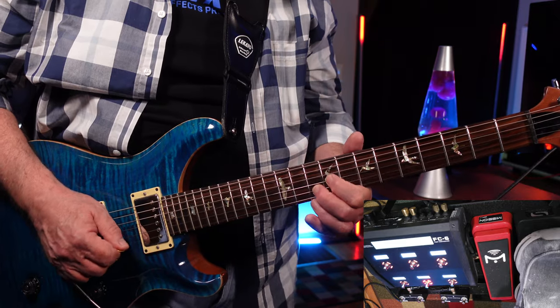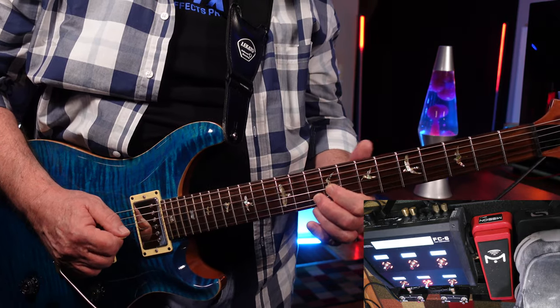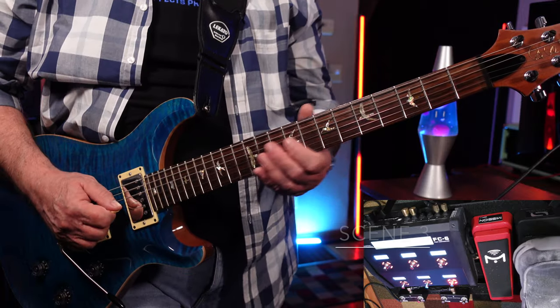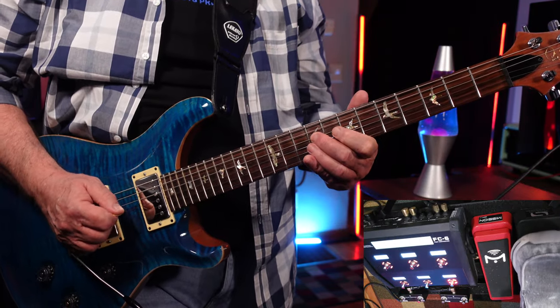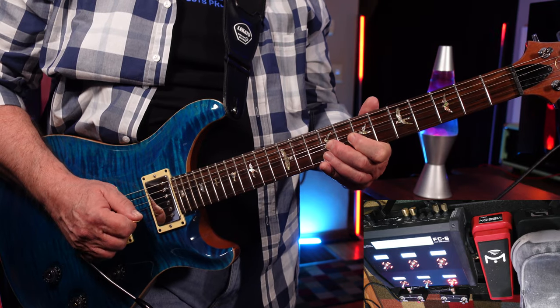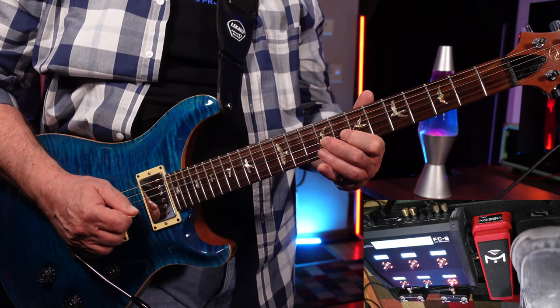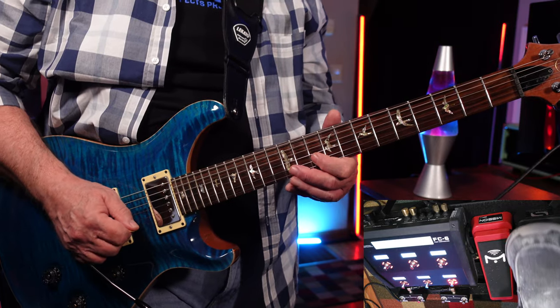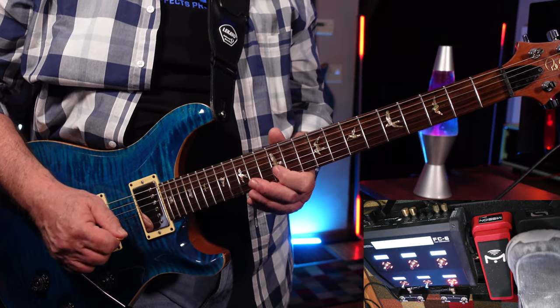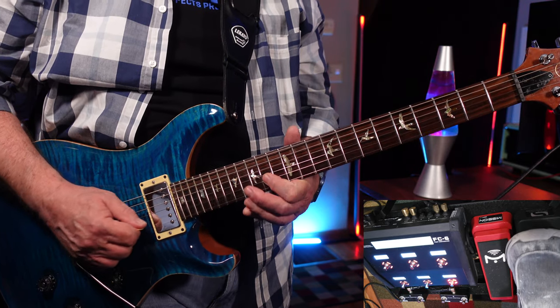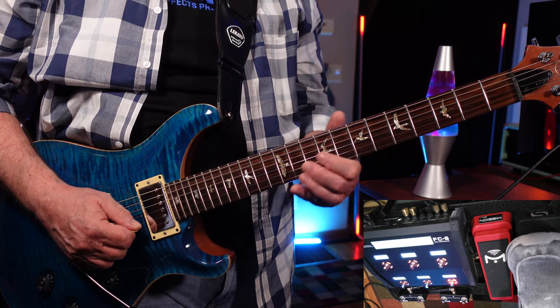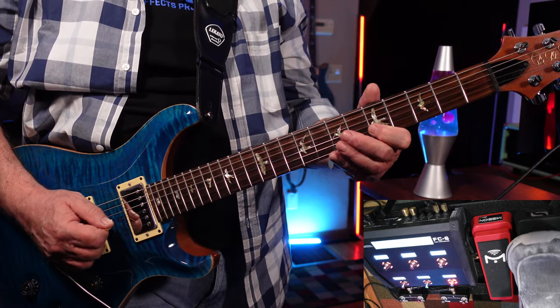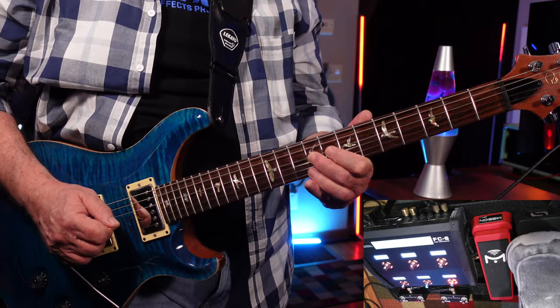[Guitar demonstration of whammy effects across different scenes]